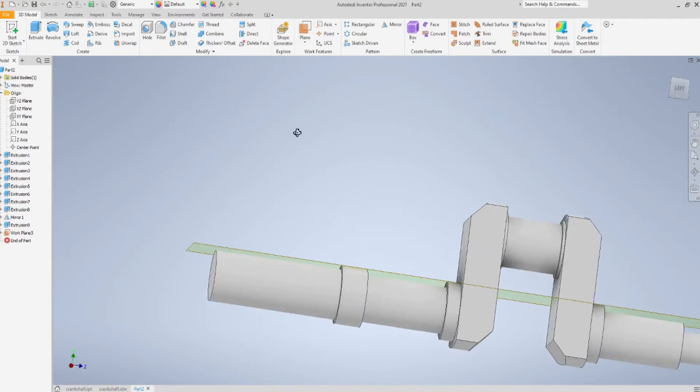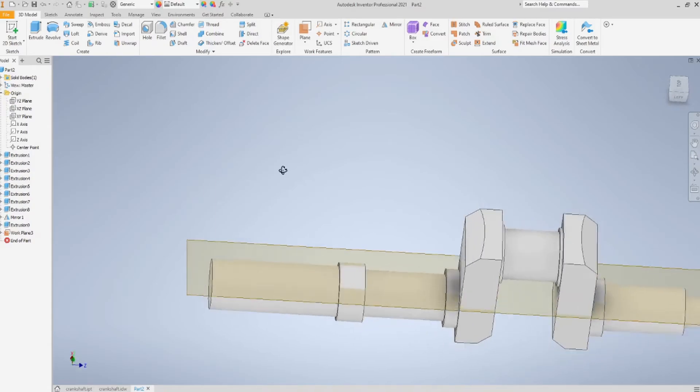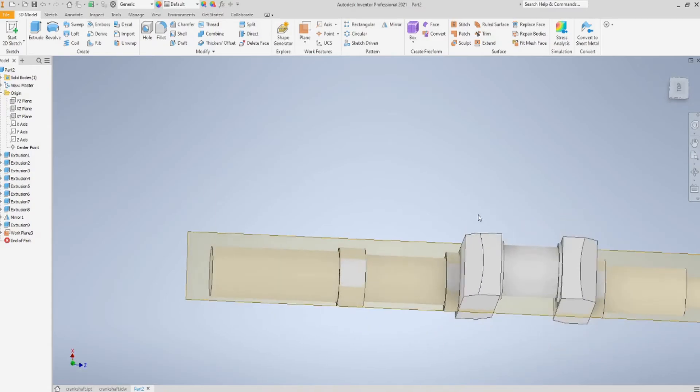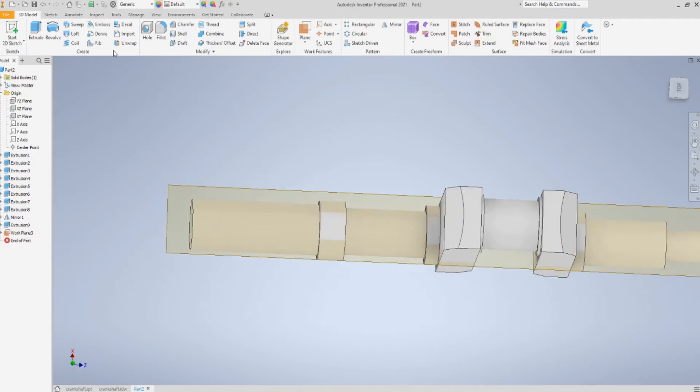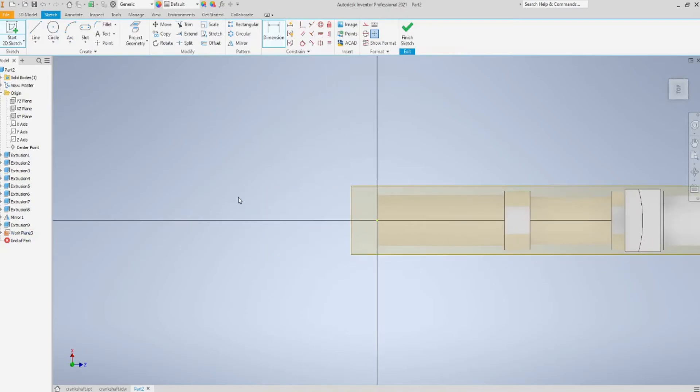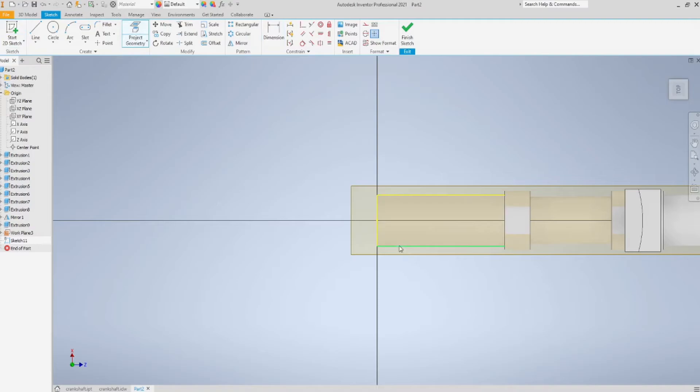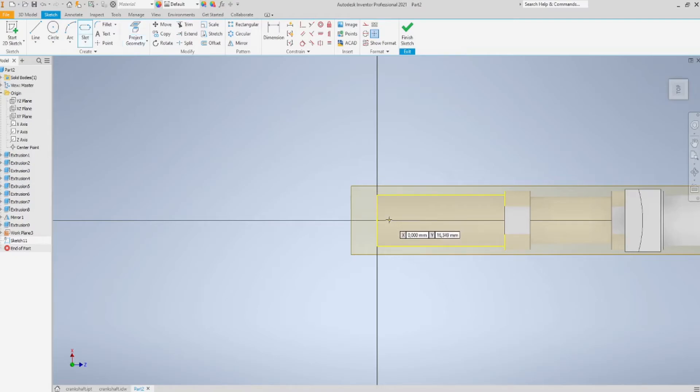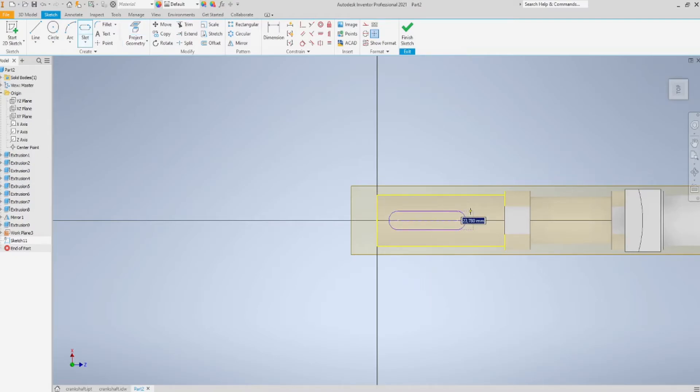Very well, at this point, nothing crazy, we just need to sketch on this plane. I'm going to project what I need, as always. And I use the built-in function in Inventor to sketch a slot, basically.